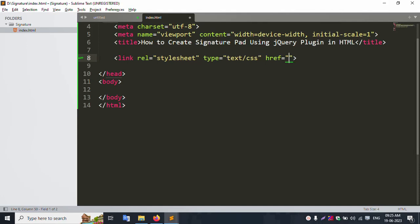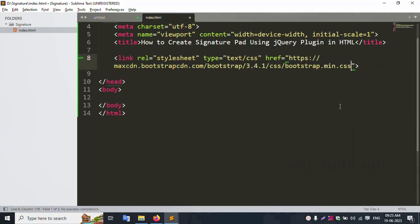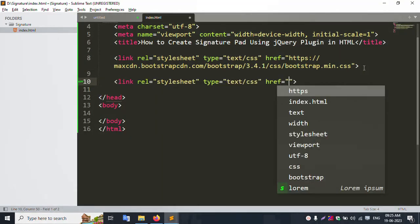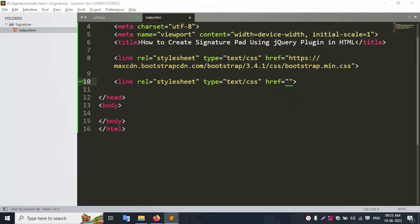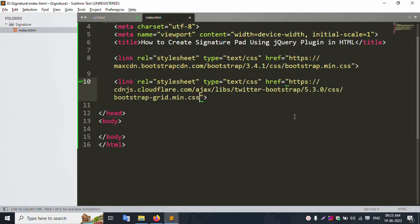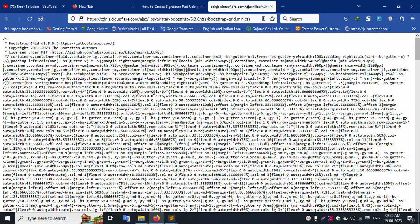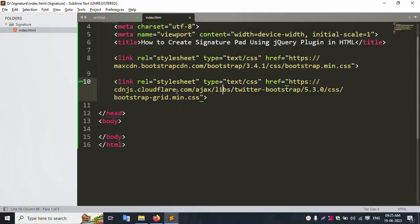Add Bootstrap — this is the Bootstrap CDN file. Add this live CDN file successfully. Next, add the Bootstrap grid CSS CDN file. Second file added. Check: second CDN JS file — good working.